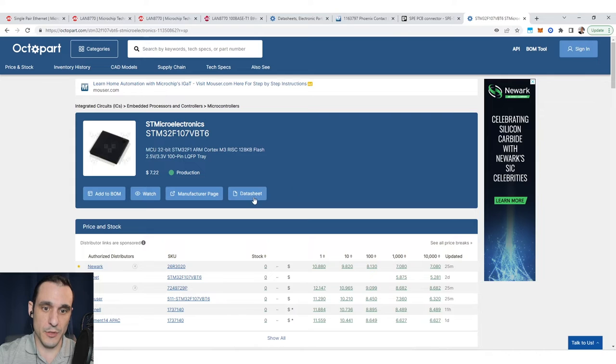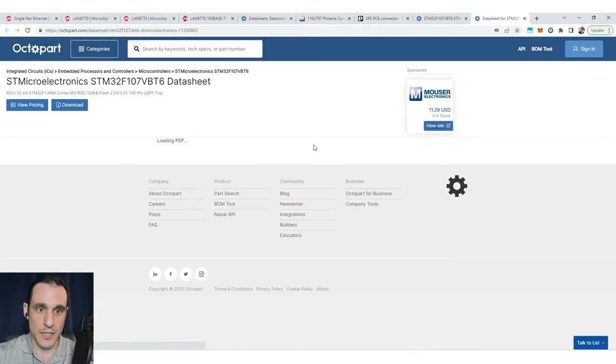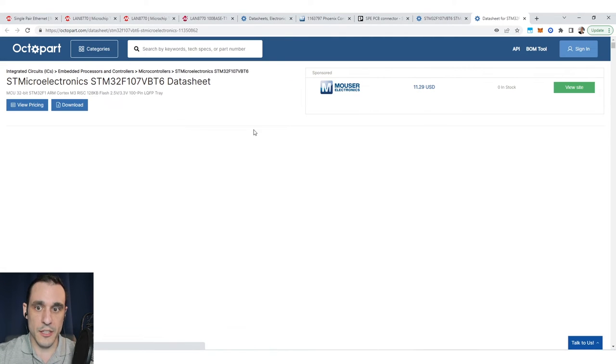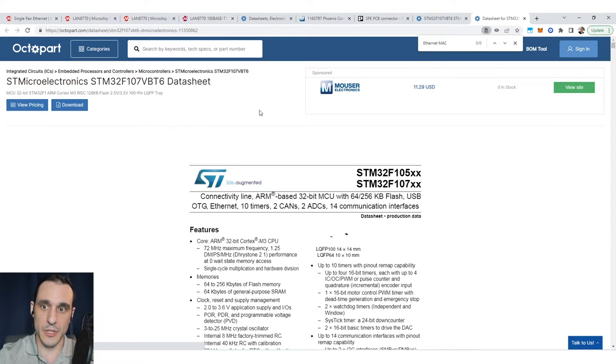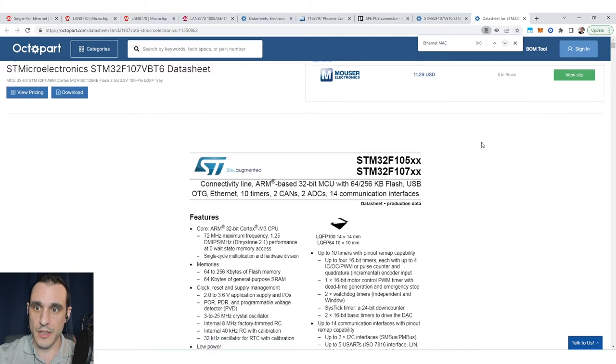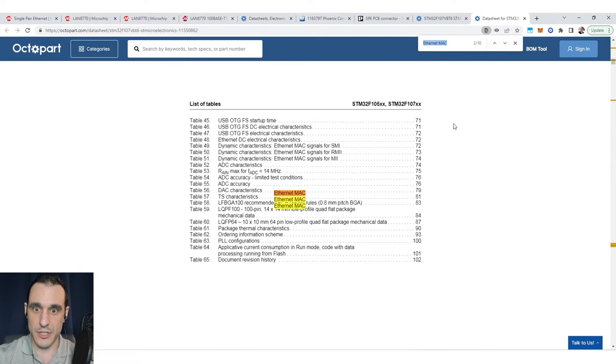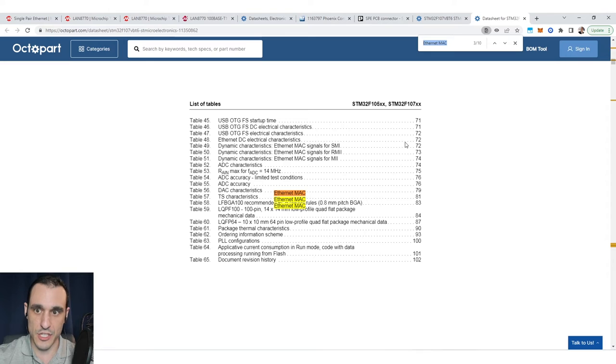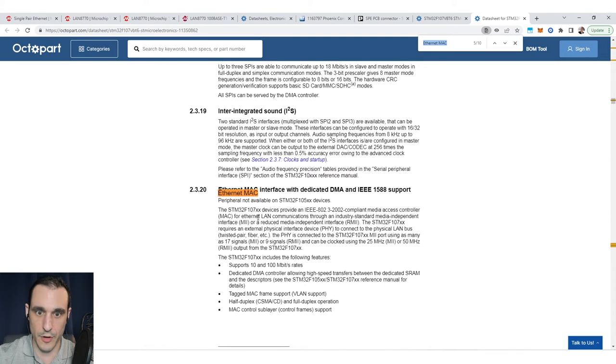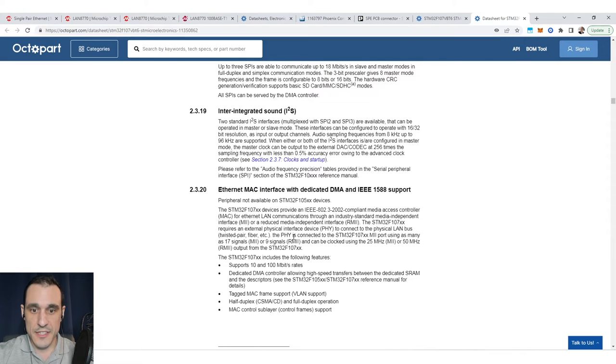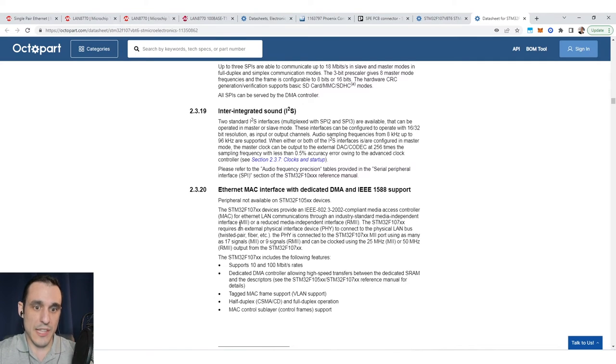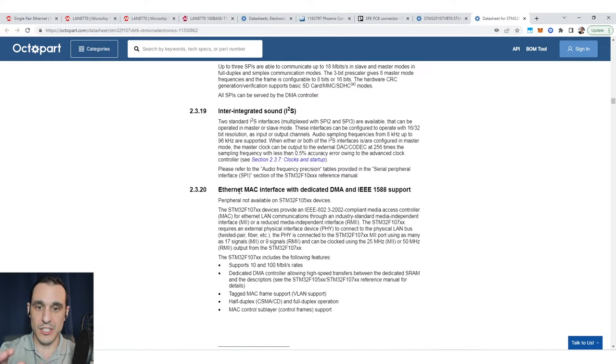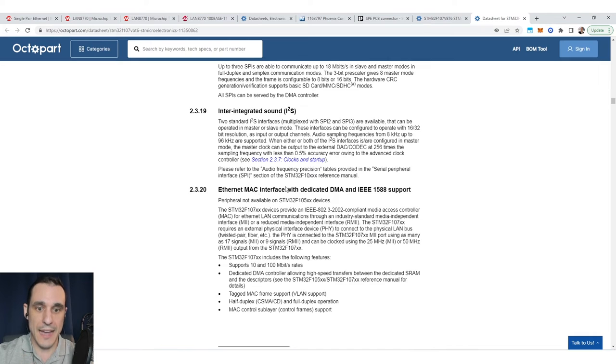One example of a microcontroller that has a MAC layer built into it is the STM32. Everyone should be familiar with STM32. The STM32 has the Ethernet MAC layer built into it, and if you search for Ethernet MAC here in the data sheet, you will see that there is a section specifically on the Ethernet MAC.